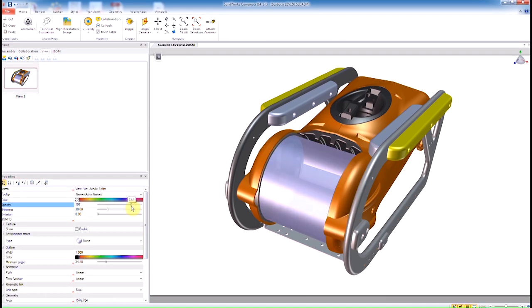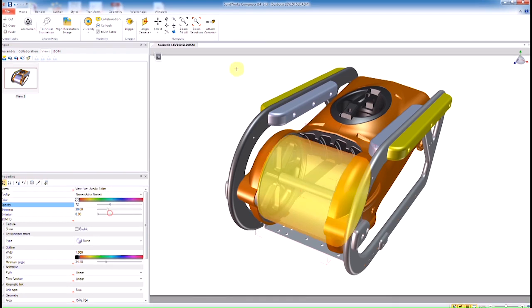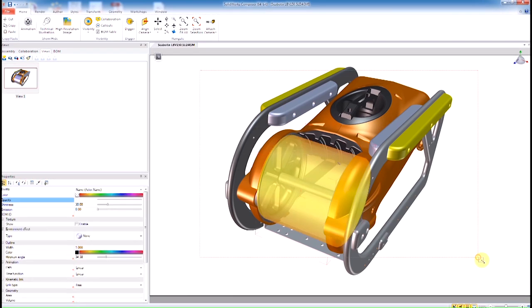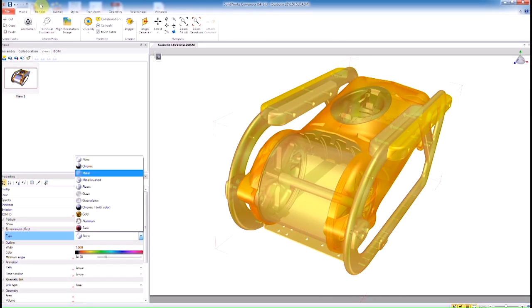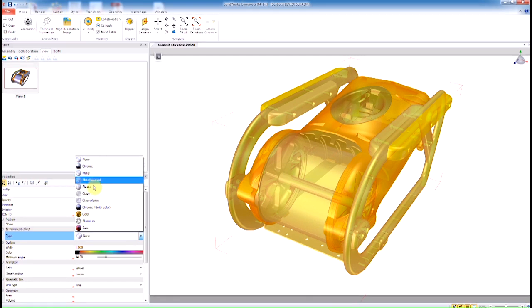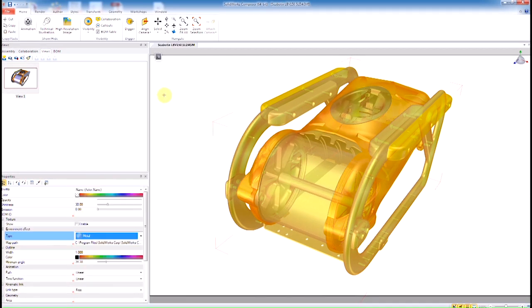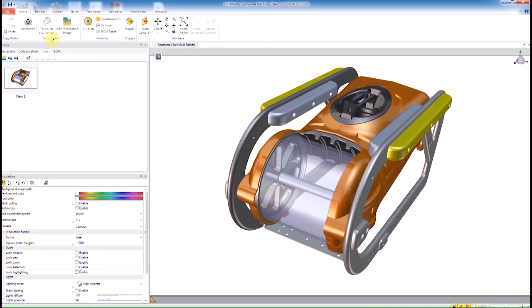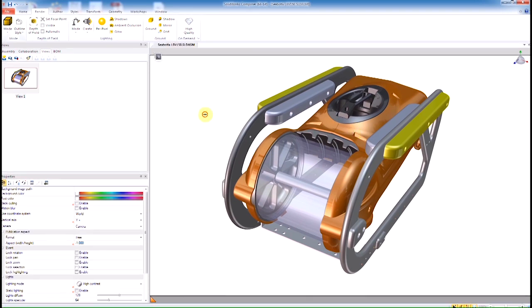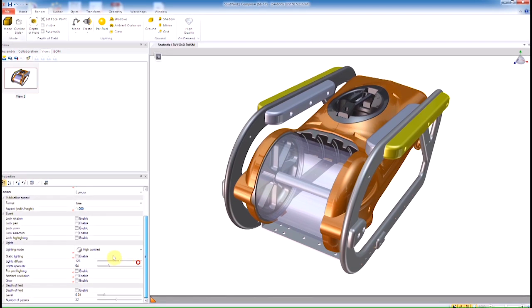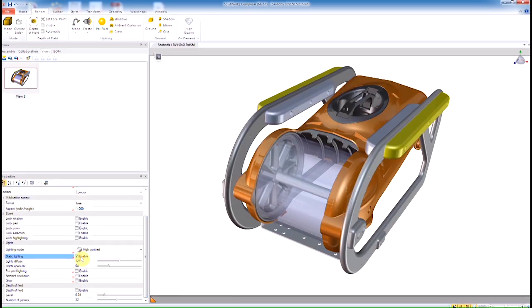We'll select this wheel here and make it semi-transparent, whatever this element is. Select the rest of it, make it maybe a metal or a plastic. Really the choice is up to you. Once you get it into Composer, you can assign any colors or material attributes as you want. Here I want to make this kind of good-looking, so kind of marketing value.